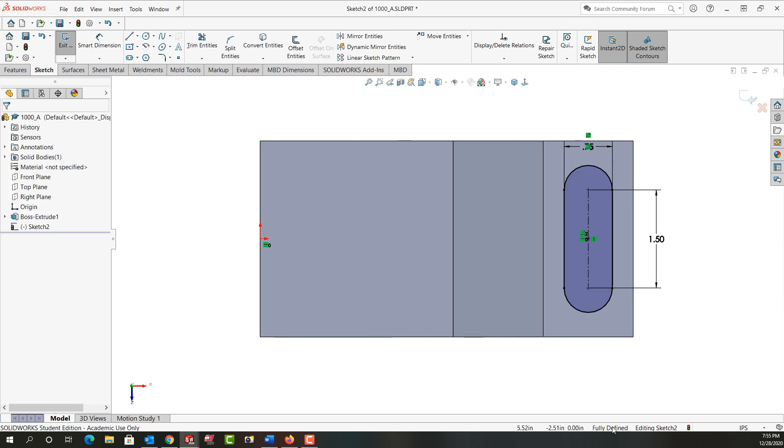Now my sketch is fully defined. In the next video, we'll look at how to cut this feature into the part.